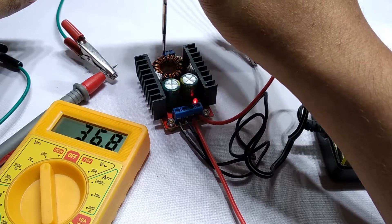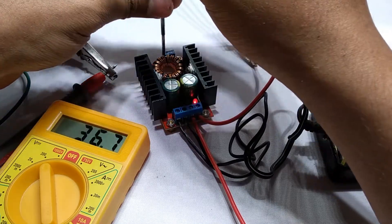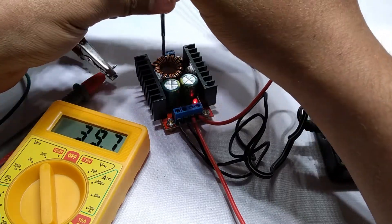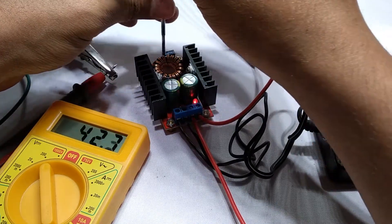So it stopped going below 36.7V DC. Now let's crank this up to its highest.